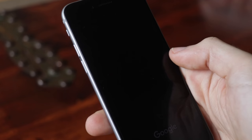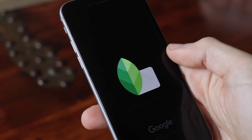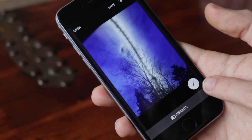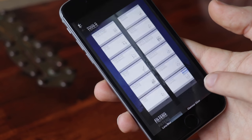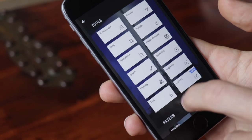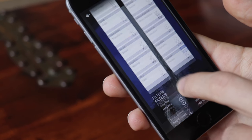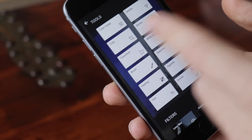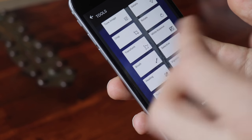First one: Snapseed. A lot of people use it and there's a reason for it. You open the picture, then you click this pencil icon and all this goodness comes up — tools, filters, tune image, details. We'll go over them.